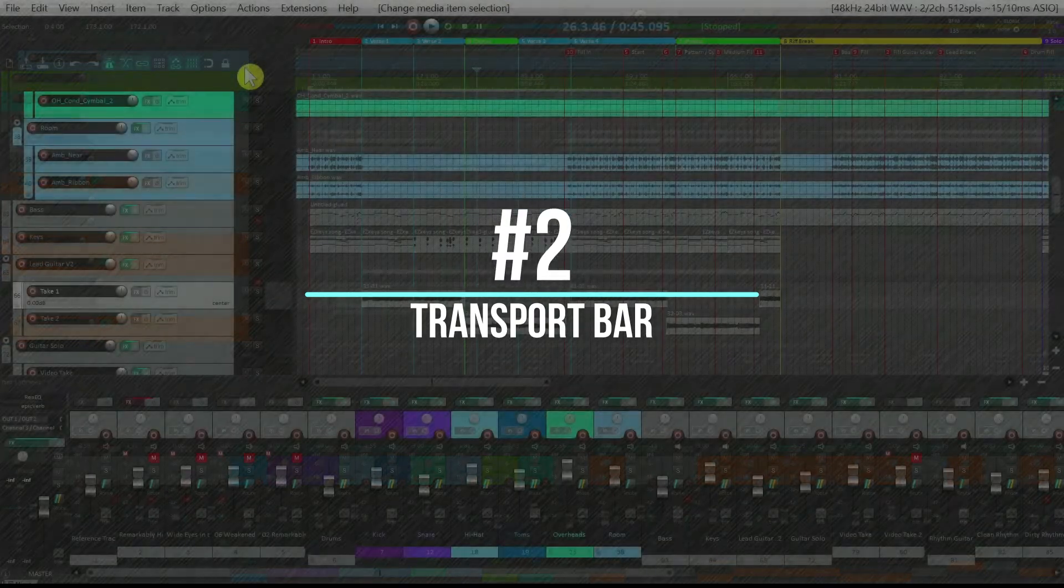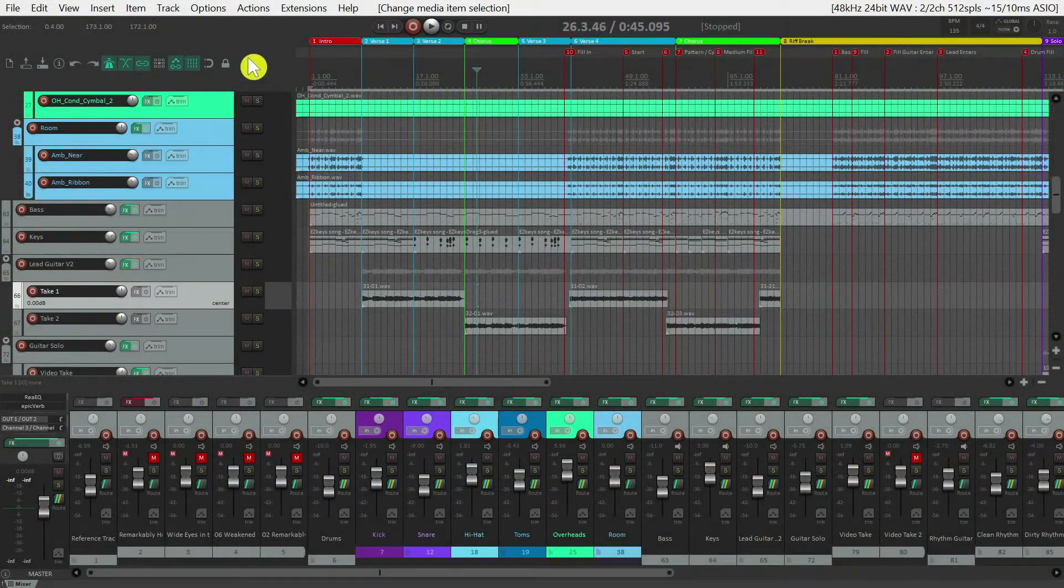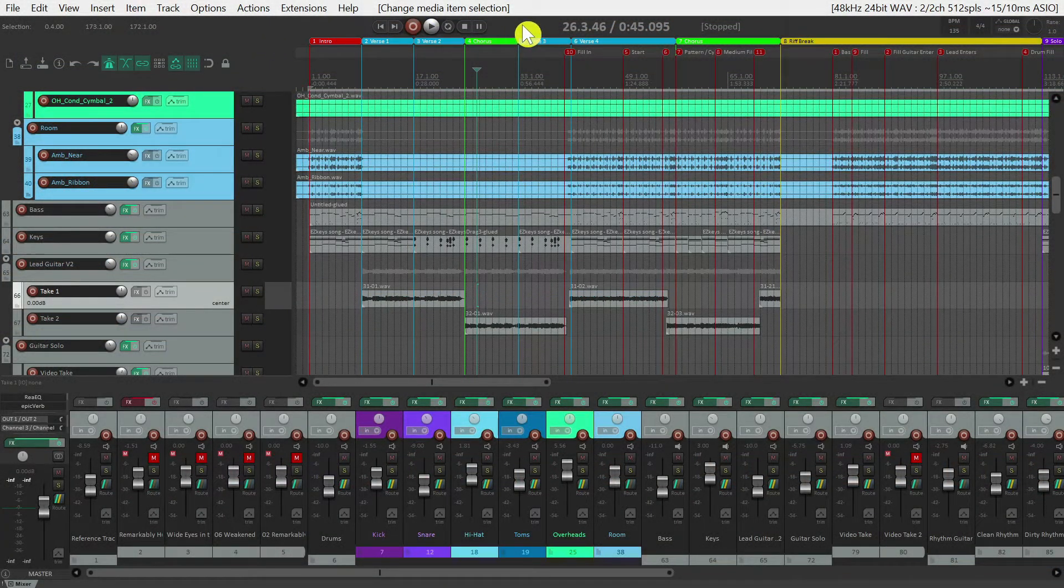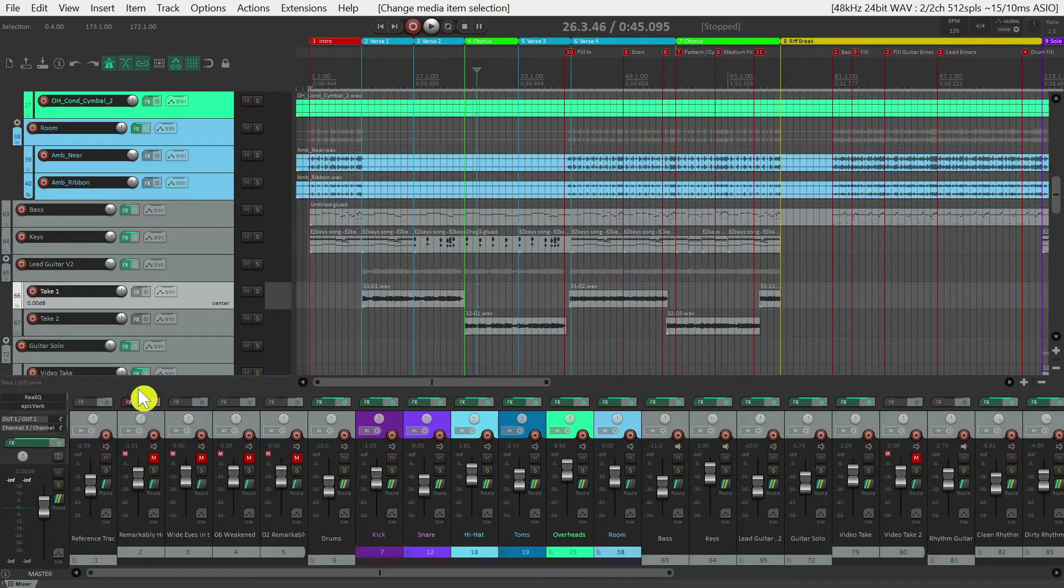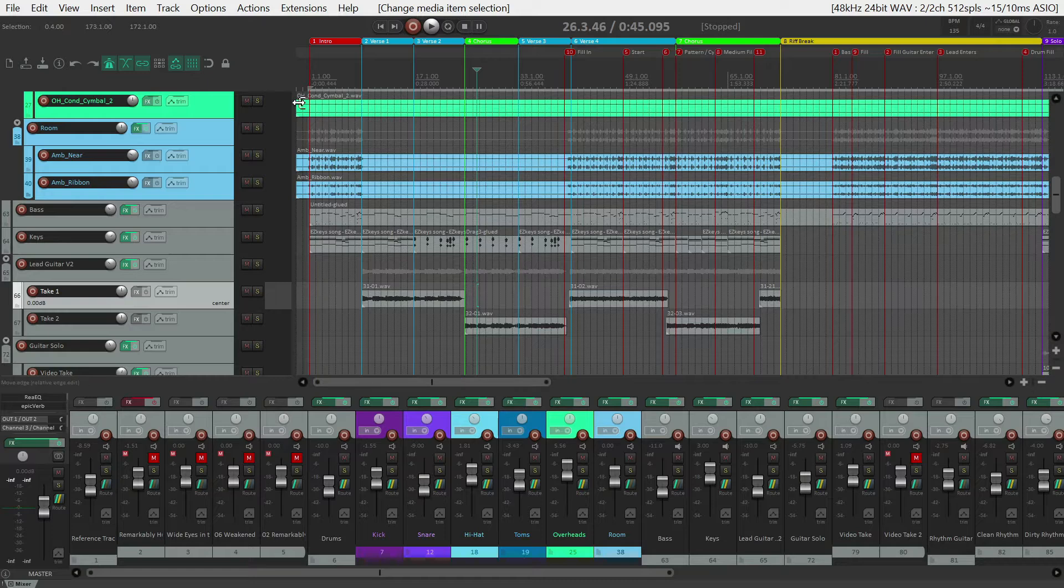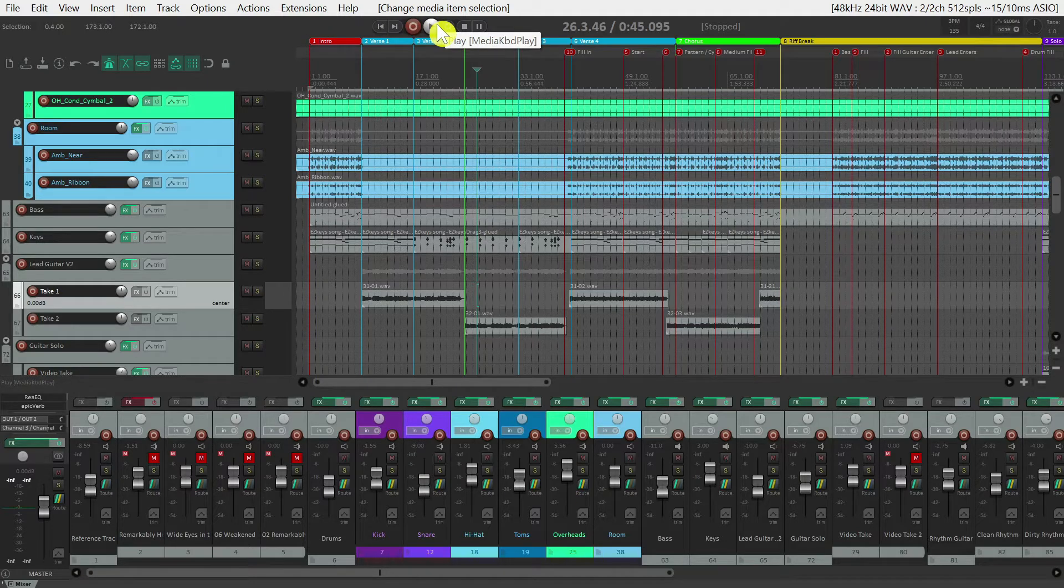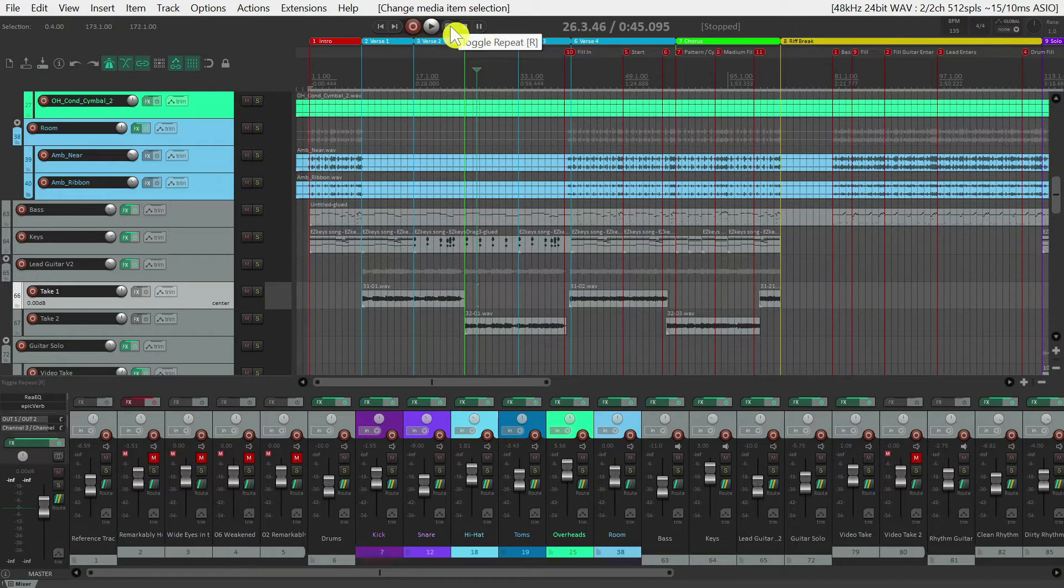Next is the transport bar. Mine is customized to be located at the top of the screen, but by default, when you open yours, it'll be down here. The transport bar contains basic controls to playback your audio, begin recording, and enable repeat.